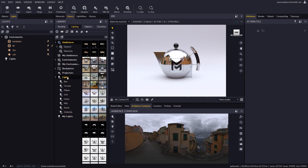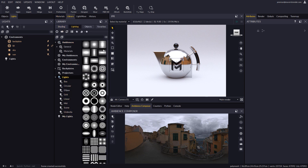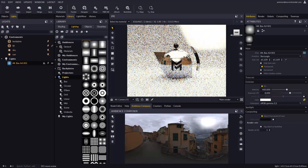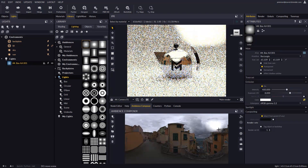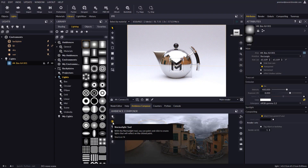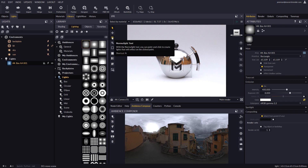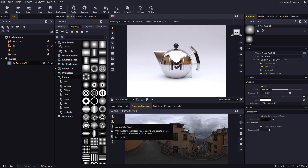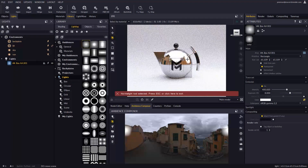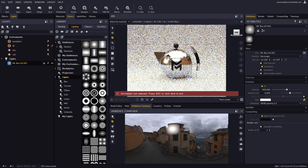Let's go to the lighting tab in the library and drop a light over the Ambience Composer. The light is displayed automatically and can be orbited around the scene. The normal light tool, which since this release is accessible both in the IPR and the Ambience Composer, can be used to place lights so they will cast reflections in your objects.